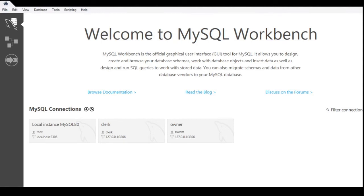Hello everyone, it's me, Lane, and welcome back to my channel, Ms. Lane Diaries. Today, I'm going to share with you a tutorial about how to create a database using MySQL Workbench. MySQL Workbench is a graphical user interface tool for MySQL. It allows you to design, create, and browse your database schemas. It has different capabilities.